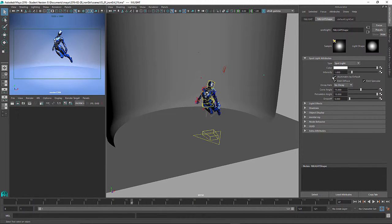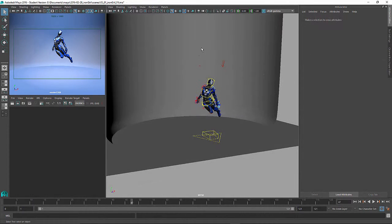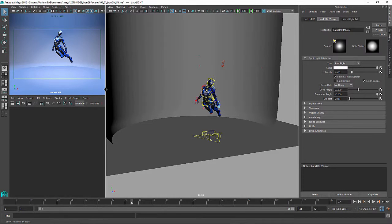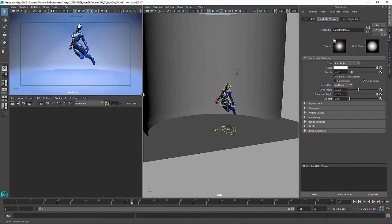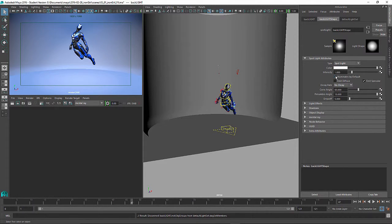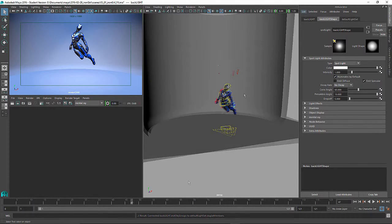The fill light is just there to kind of fill in some shadows. And then the backlight, which really, with that being as small as it is, it's kind of hard to tell, it's really just going to help show some of the specular highlights and really kind of separate her from the background.